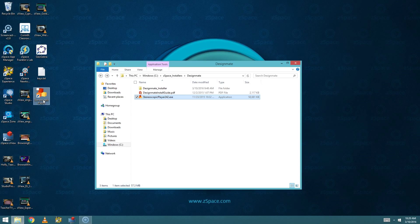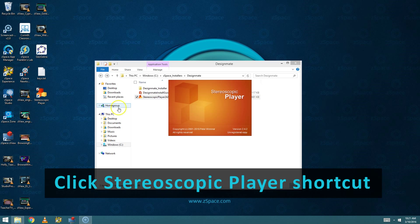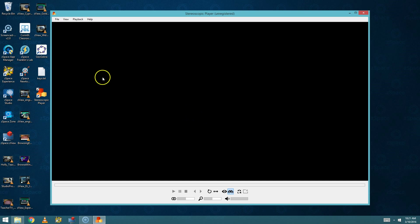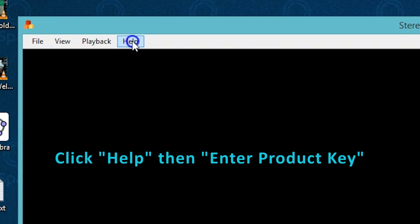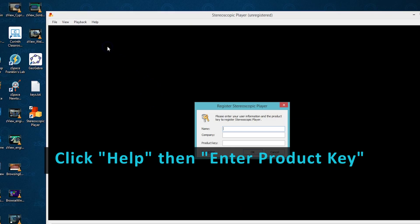Next, we're going to license the Stereoscopic Player. Double click the shortcut, go to the Help at the top of the screen, and choose Enter Product Key.